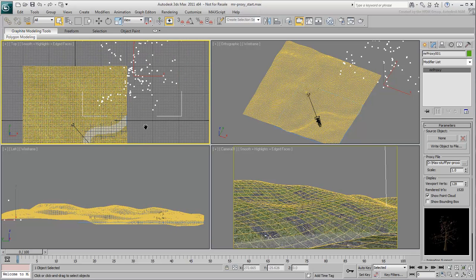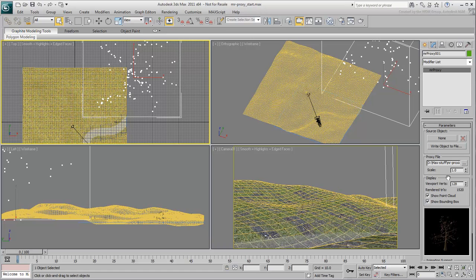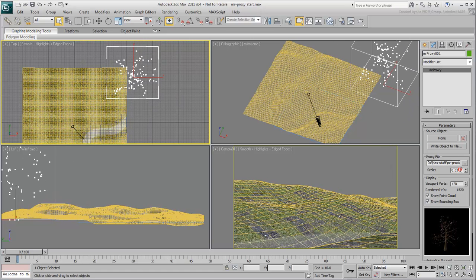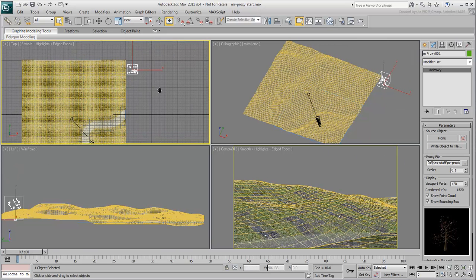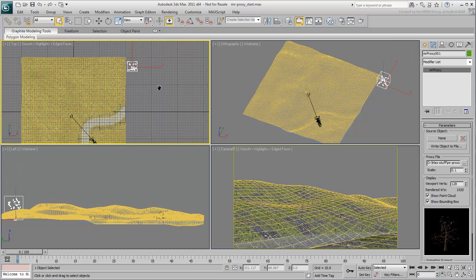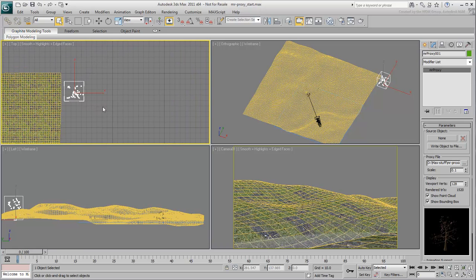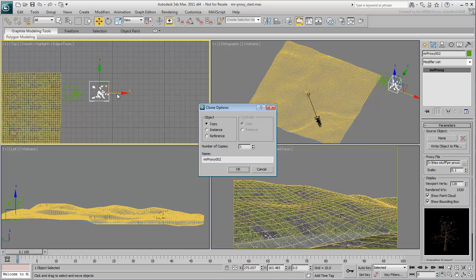The Tree proxy appears too big for this scene. Adjust the Scale Factor to fit this scene's units better. A value of about 0.1 should do. You can repeat the MRproxy creation process to add other trees. You can also copy the existing tree and simply reload other .mib files into the duplicates.